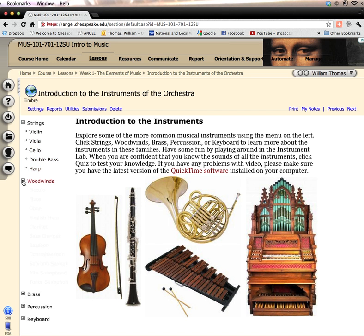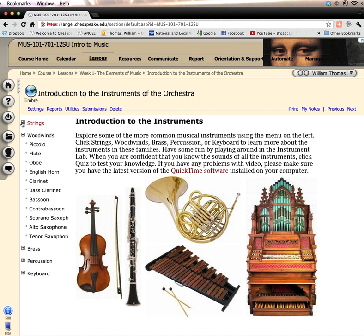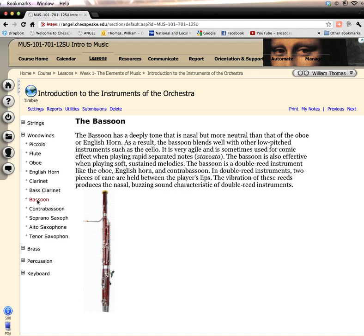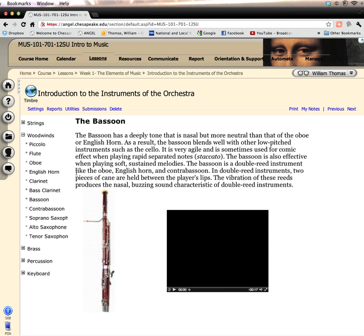Similarly, here you have the names of the woodwind instruments and there are quite a few here. Let's take a look at one that might not be familiar to you, the bassoon. You have a description of the bassoon that you can read, a picture, and most importantly there's a short little video clip.